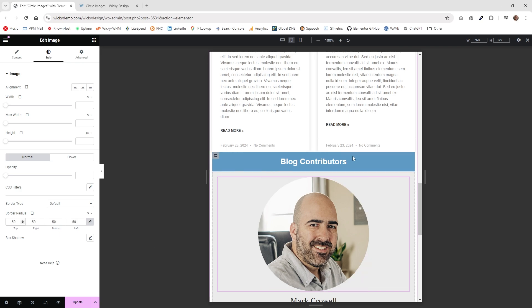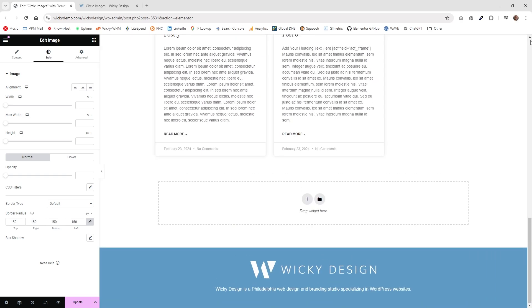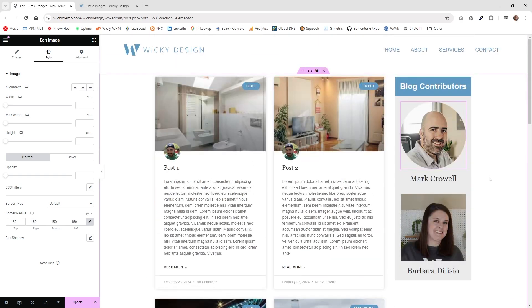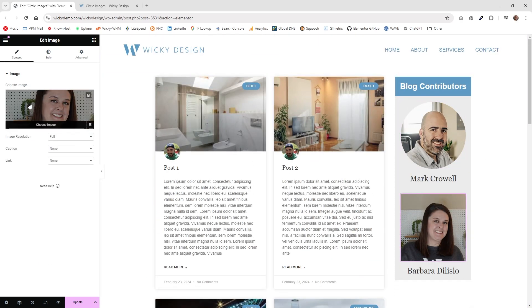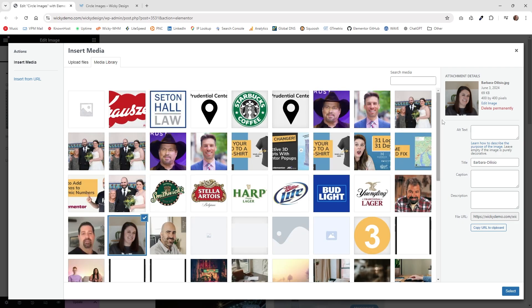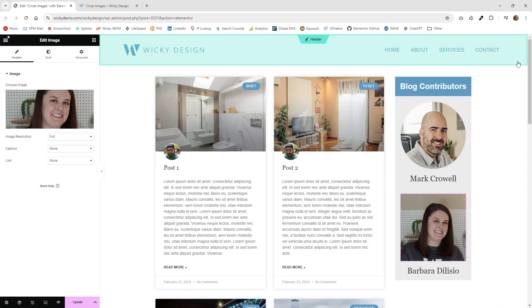That's the first way to do it. Now I'm going to jump into the second way that you can do a rounded image inside of Elementor. If I jump down into the second image, it's the same exact dimensions. We are at 400 by 400.